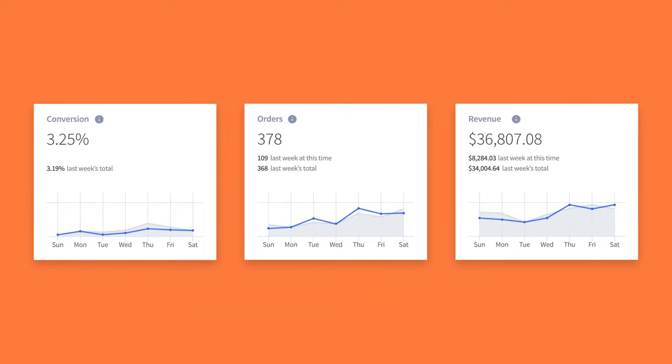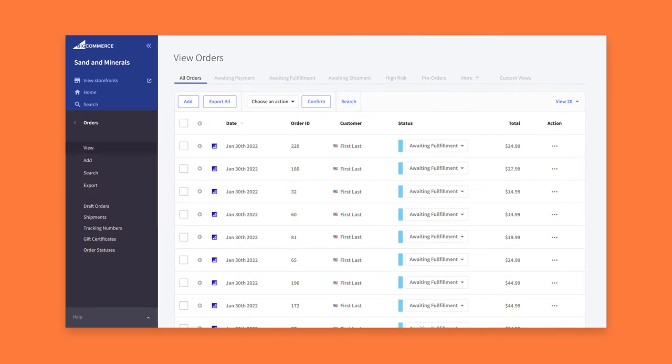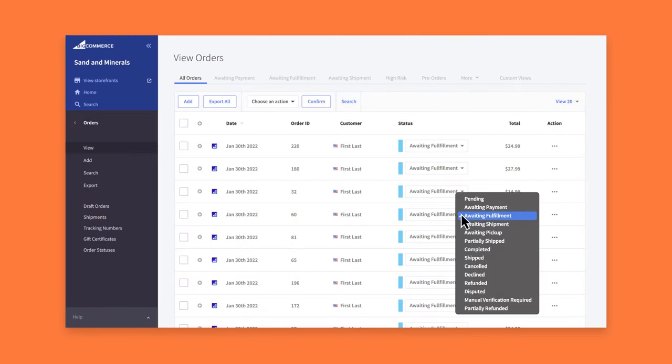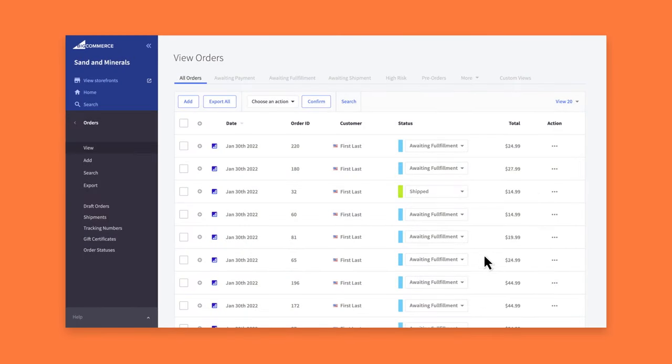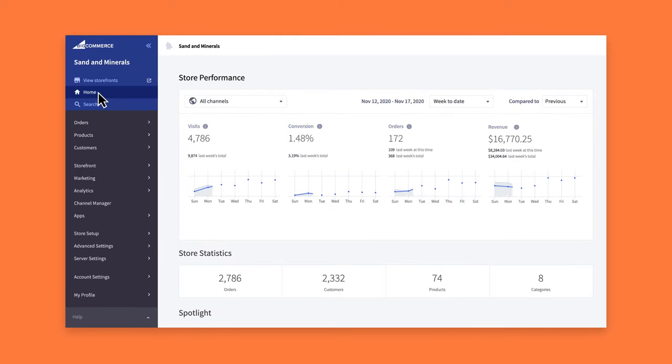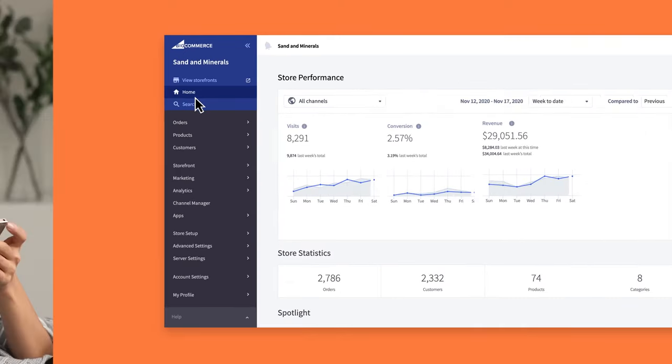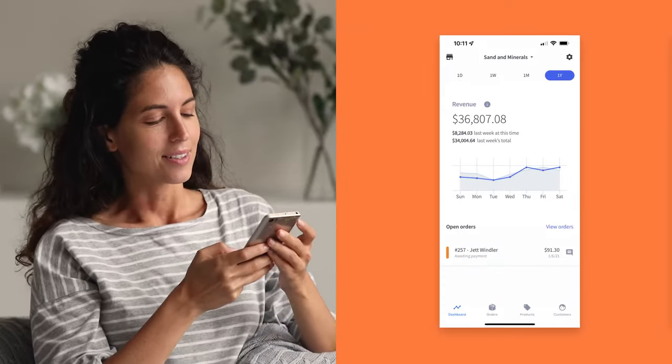BigCommerce saves you time and acts as your hub for managing products, orders, inventory, and customers across sales channels. Keep track of it all from your BigCommerce dashboard or from our mobile app.